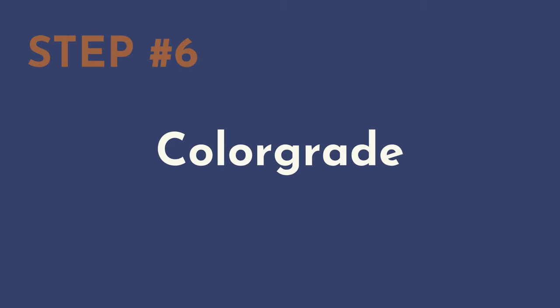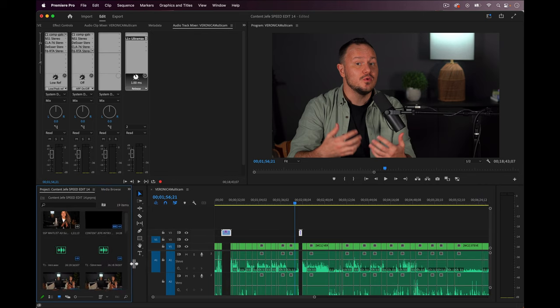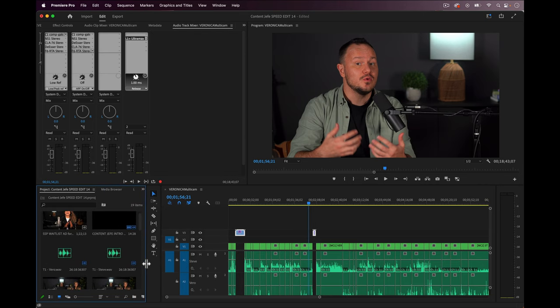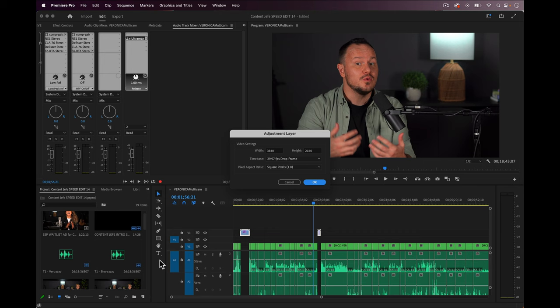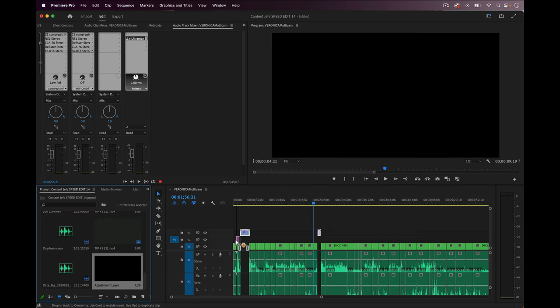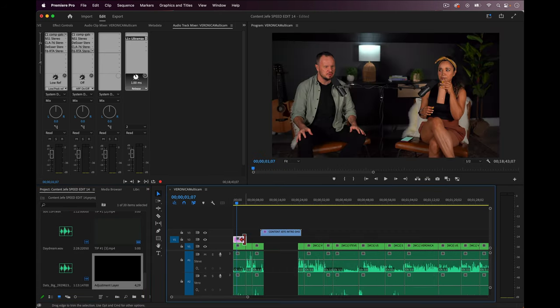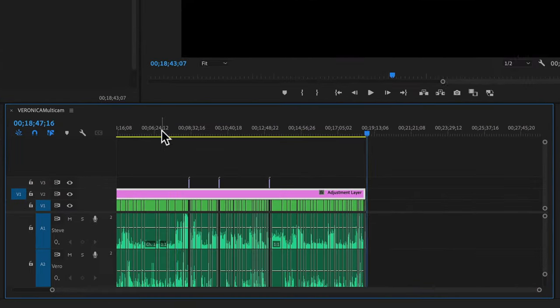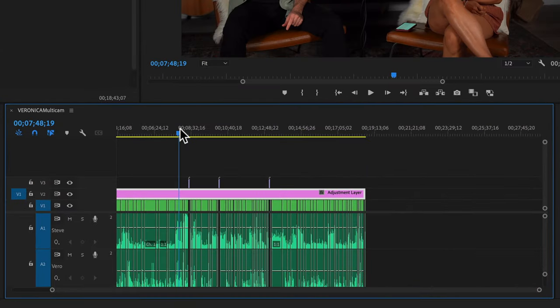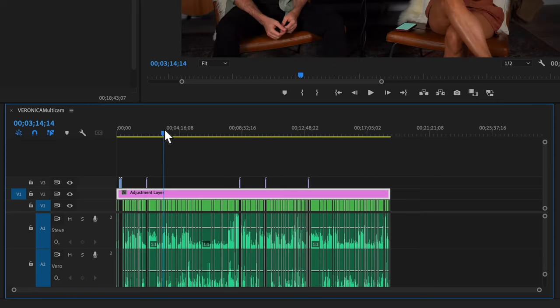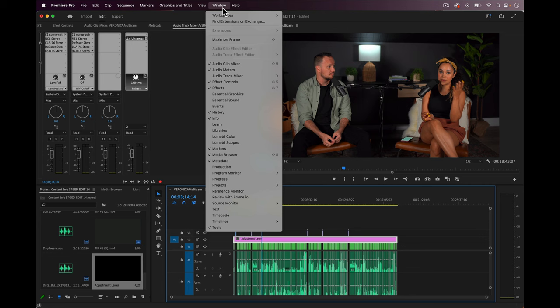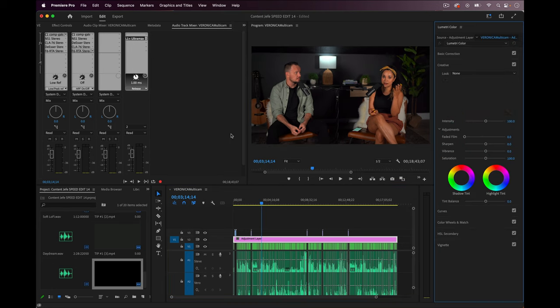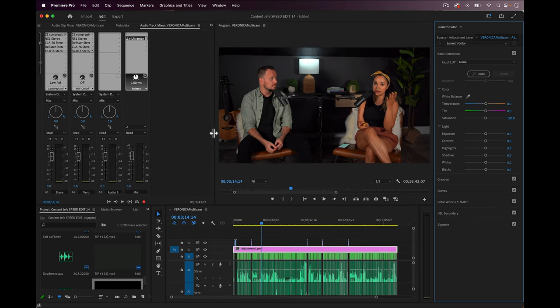Step number six: color grade. You can add color grading effects directly onto any clip, or you can create an adjustment layer and drag the adjustment layer over your entire project. Just be sure that you rearrange the order of any clips that you don't want to be color corrected by dragging them on top of the adjustment layer, like I have done with these title cards here. So now let's click on Window again from the dropdown menu, and this time let's select Lumetri Color. This color panel appears and we can now easily apply nice color correction and grading to our footage.